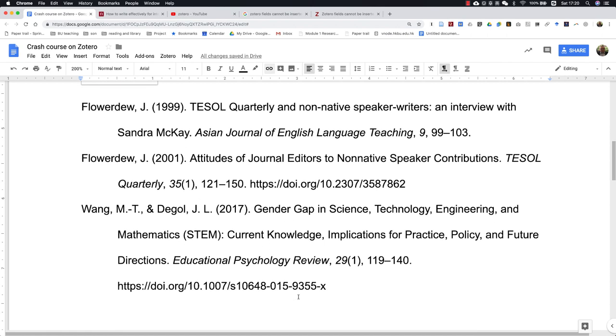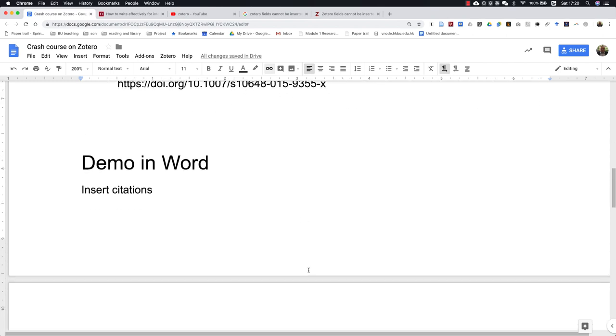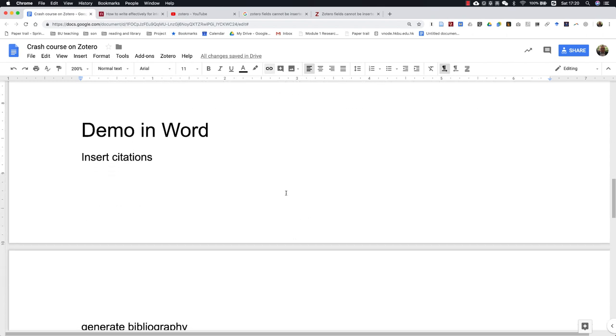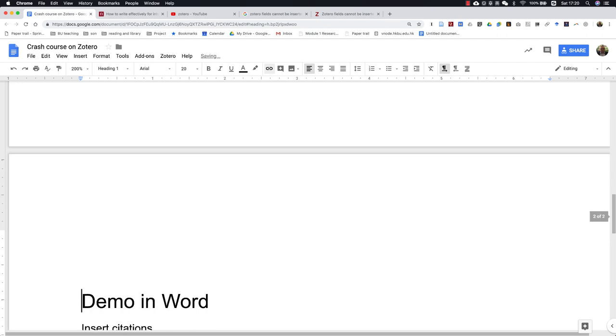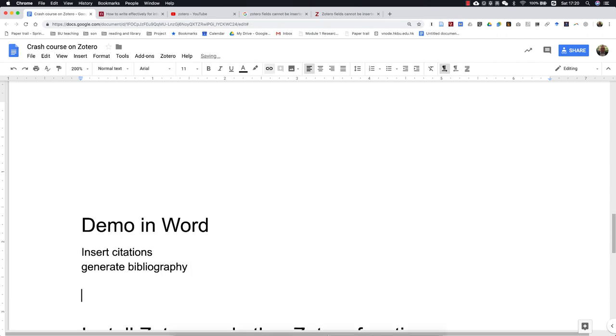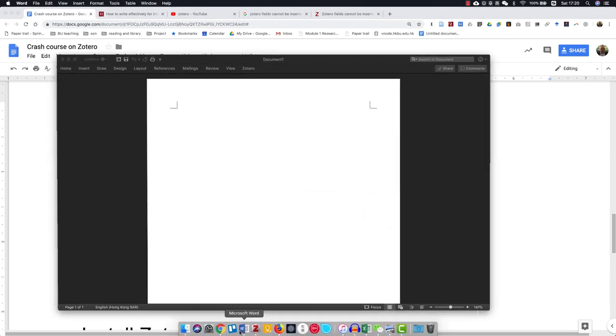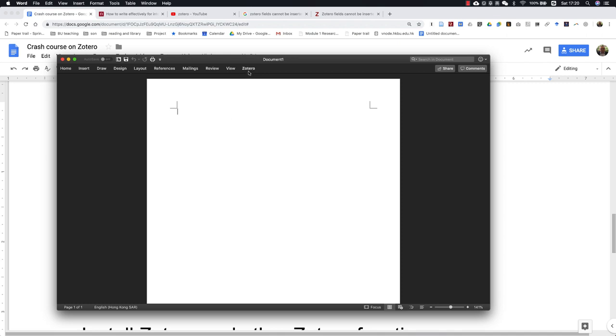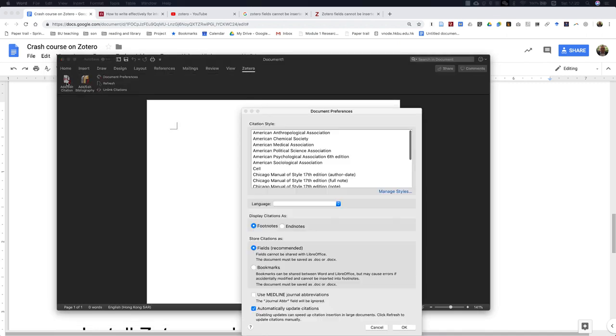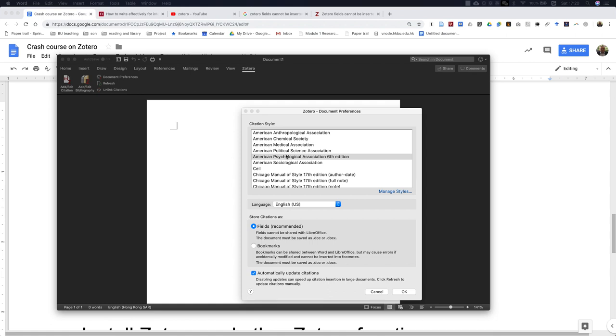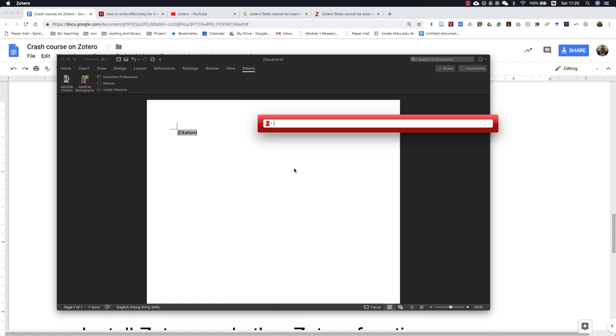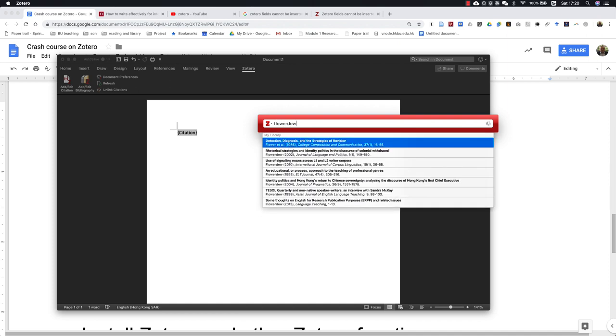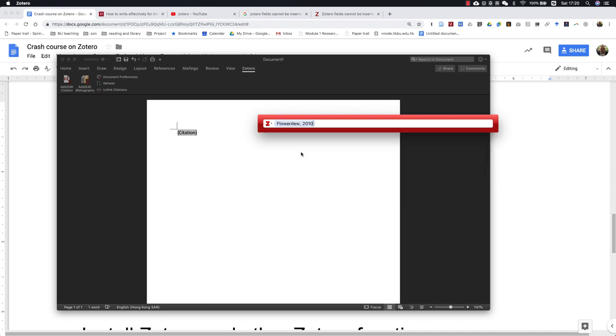This is how you can use Zotero in Google Docs. Similarly, you can use it in Microsoft Word. I'm going to open a Microsoft Word document. Again, in Zotero here, you can add citation. You have to pick APA style first, and then it's very similar. I'm going to do a quick demo.